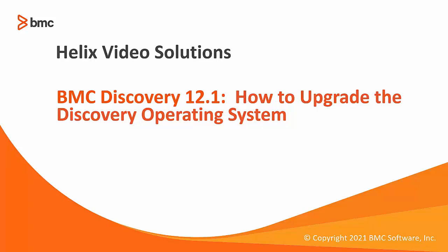Hello and welcome to BMC Discovery 12.1. In this video we are going to take a look at how to upgrade the BMC Discovery operating system.